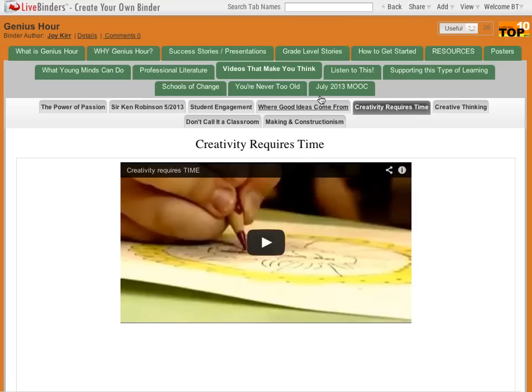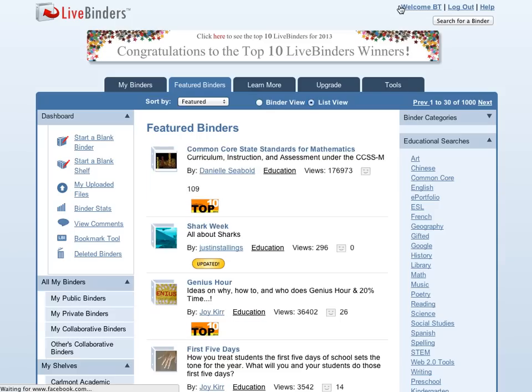That's an existing binder. So, let's start our own binder. We'll click on Start a Blank Binder.